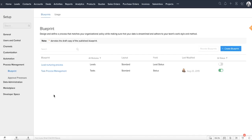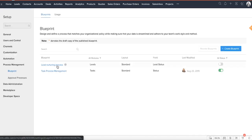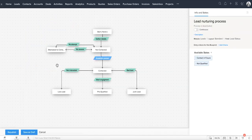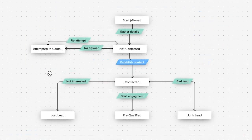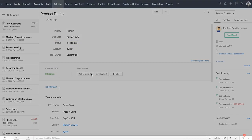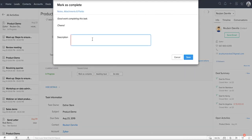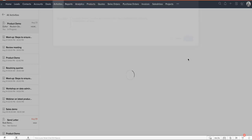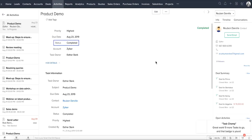Blueprint under process management is one feature that you'll need to configure if you want to streamline your business process. It helps you create an online replica of the business process which is otherwise discussed in sales meetings and boardrooms. As a simple example, after every customer demo, your sales reps are asked to change the status to Demo Completed and also need to add the feedback from each customer. Blueprint ensures that these actions are performed and only then the record moves to the next stage.